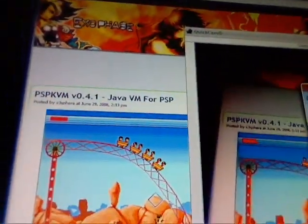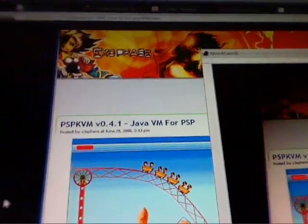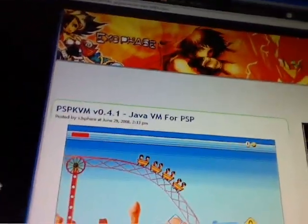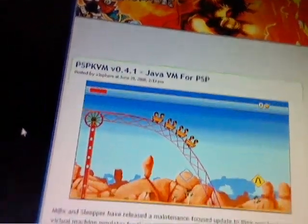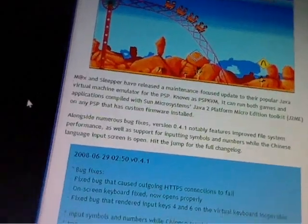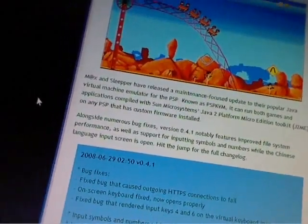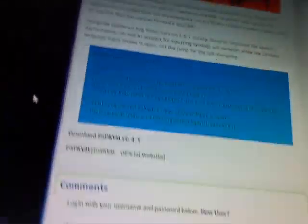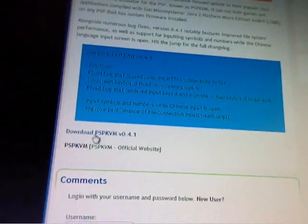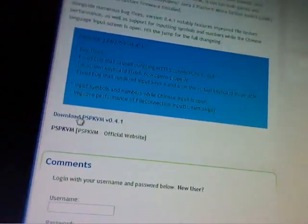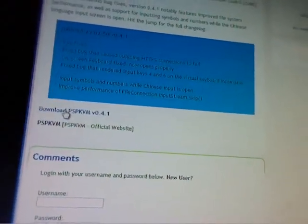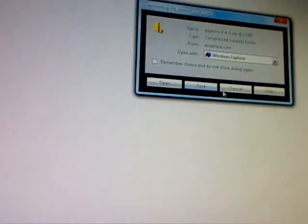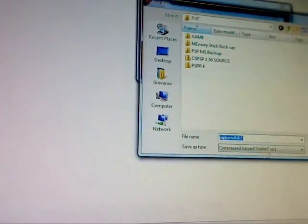In the link I give you in my description, go here to download PSP KVM version 0.4.1. Now go down here until you see download PSP KVM version 0.4.1. Download, save. It should not take that long, around 5 seconds, especially with the Opera browser which I'm using right now. It has just 3 seconds.